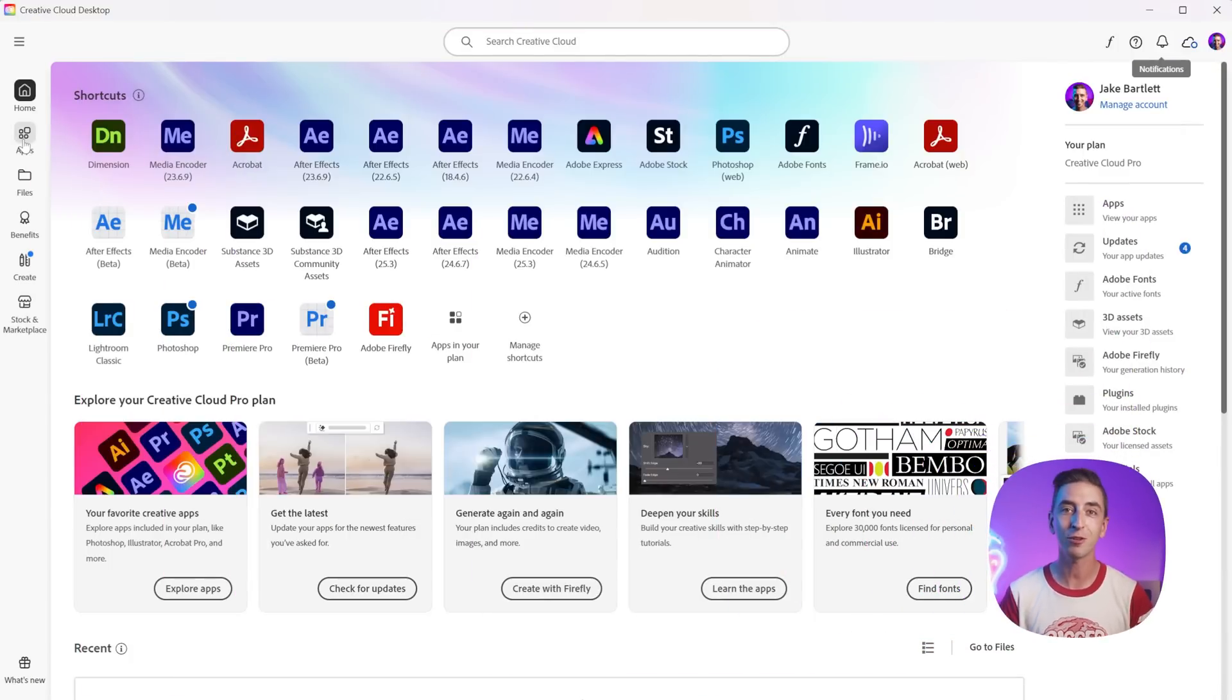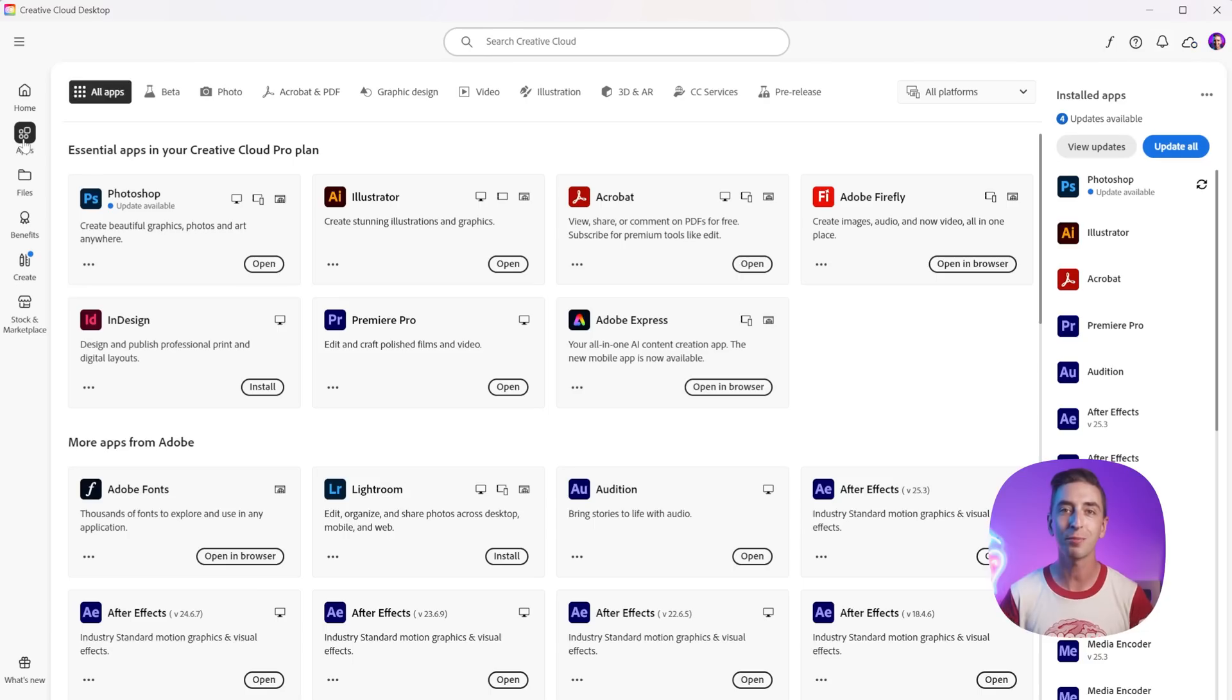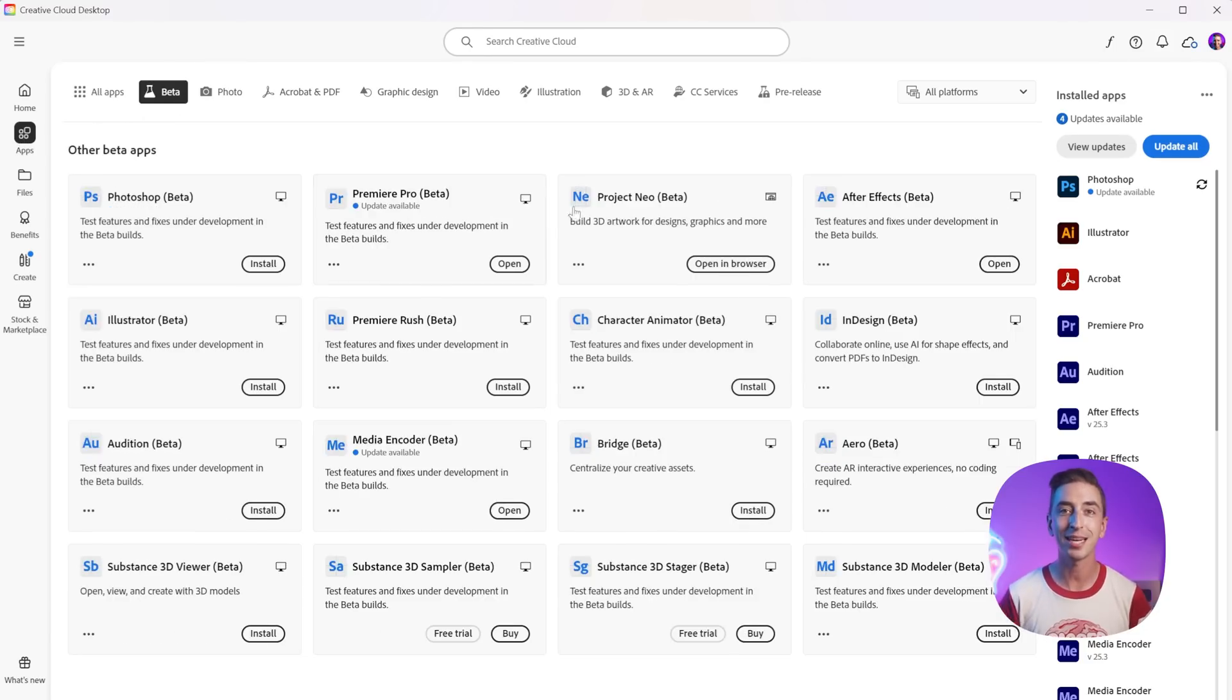There are some very exciting new features in the beta version of After Effects. In this video, I'm gonna show you some of my favorites. If you haven't installed the beta version before, just open up the Adobe Creative Cloud app, head to the beta section and install it right here.